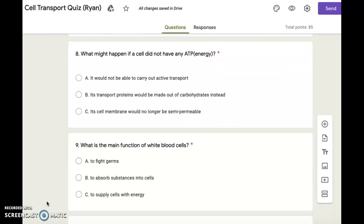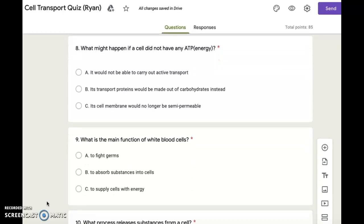Number nine. What is the main function of white blood cells? A. To fight germs. B. To absorb substances into cells. C. To supply cells with energy.